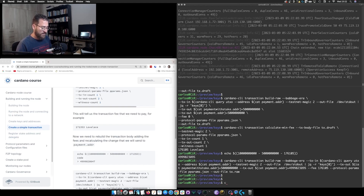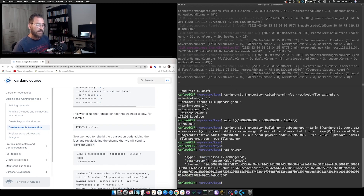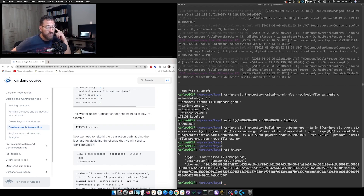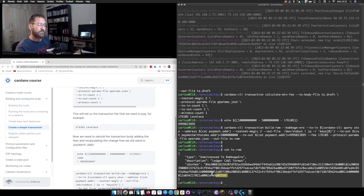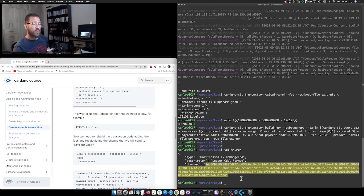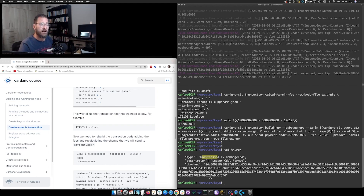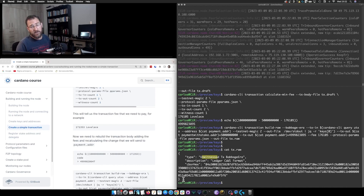Instead of calling the output file `draft`, we'll call it `raw`. We can read `tx.raw` and see that this is an unwitnessed transaction in Babbage era, in ledger CDDL format — this is the encoding of our transaction. Unwitnessed means it is not signed yet, so if we try to send this to the chain as-is it will be rejected. We need to sign it using our signing key.